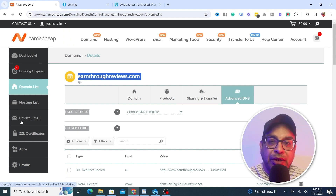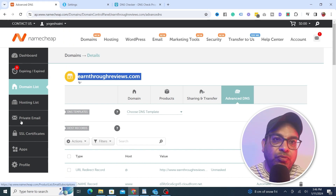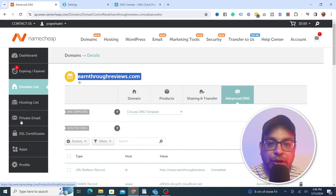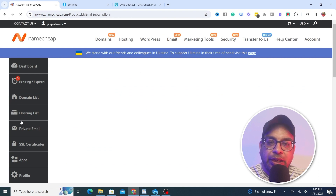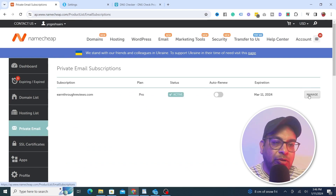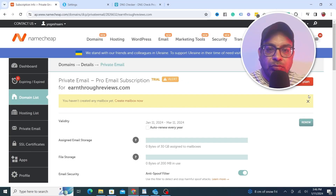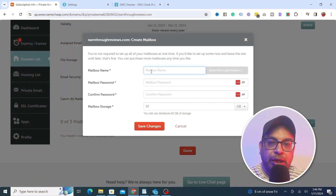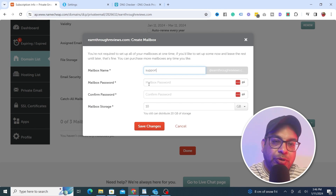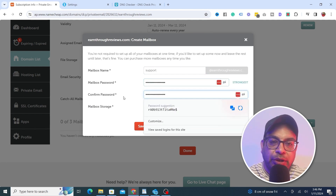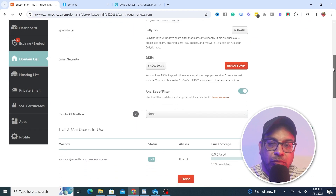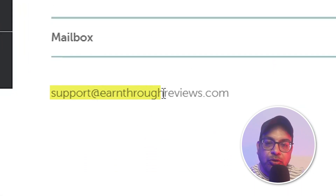Before doing this, you also need to get a professional email address. You can get that from Namecheap — they offer private email and the first two months are free as a trial. I've already done that for this video. Just go through the setup, click on Manage, click on Create Mailbox, enter your mailbox name (in this case I'm using 'support'), set a password, and click Save Changes. Now you have support@earnthoughreviews.com.